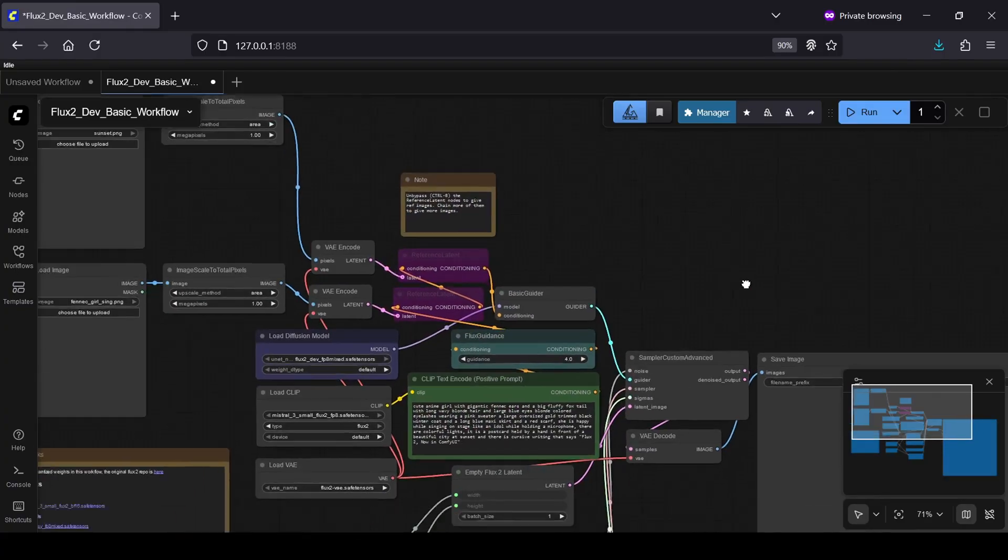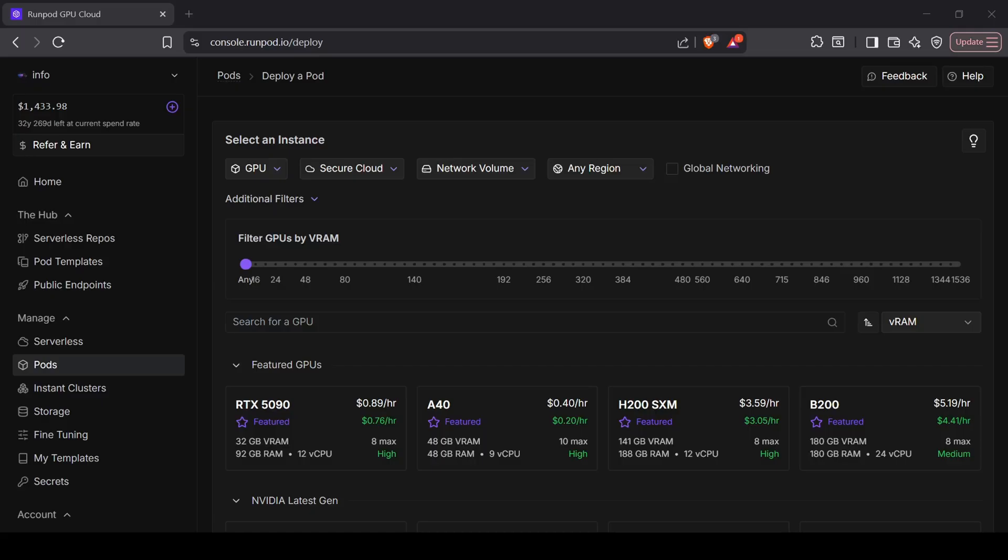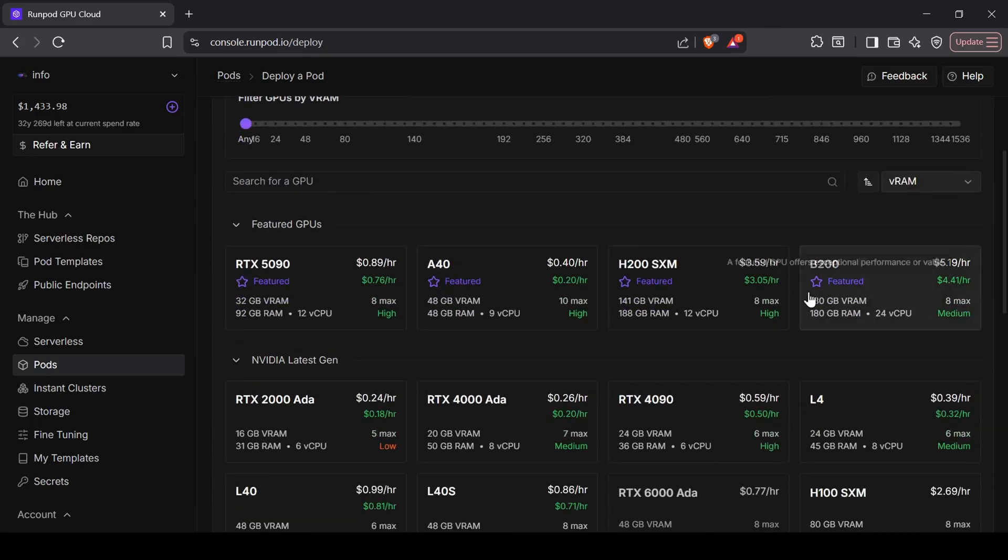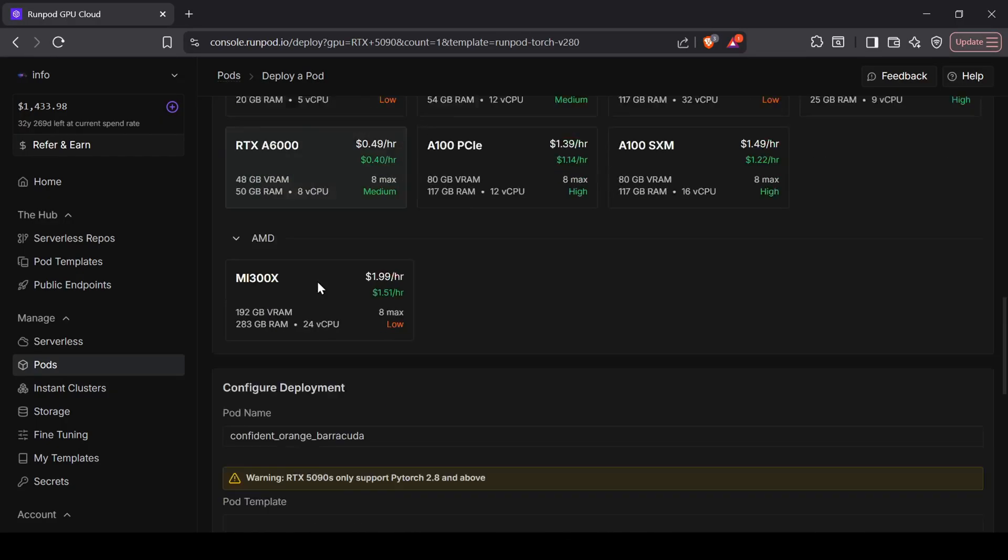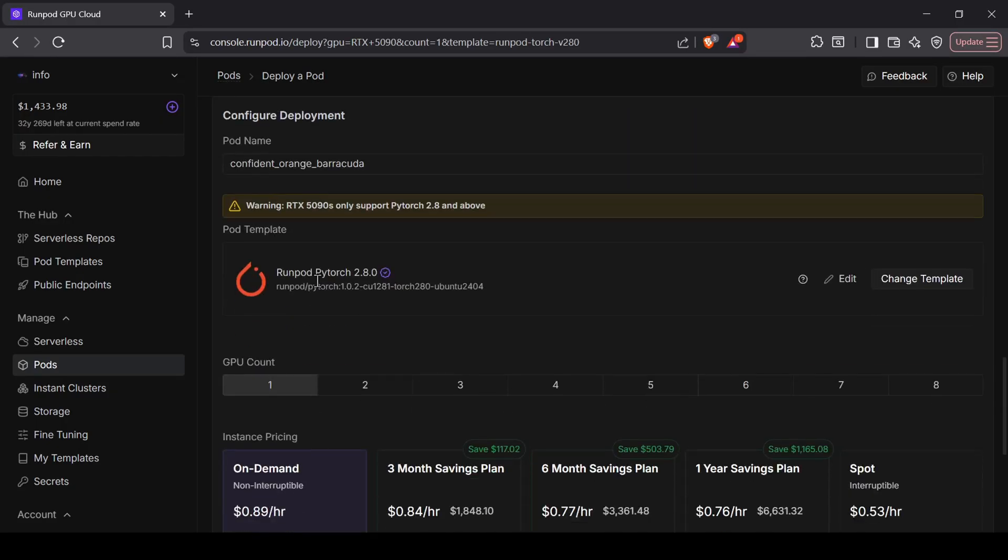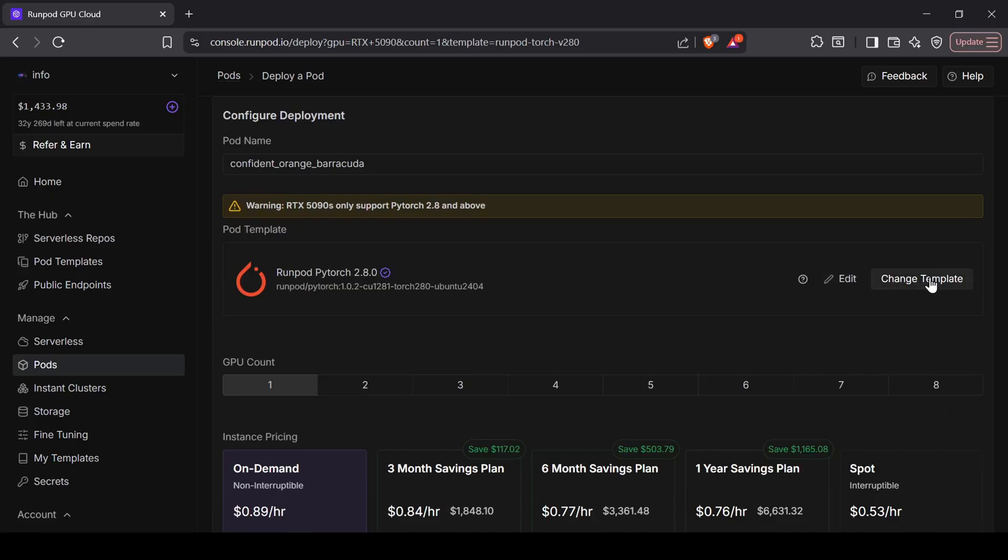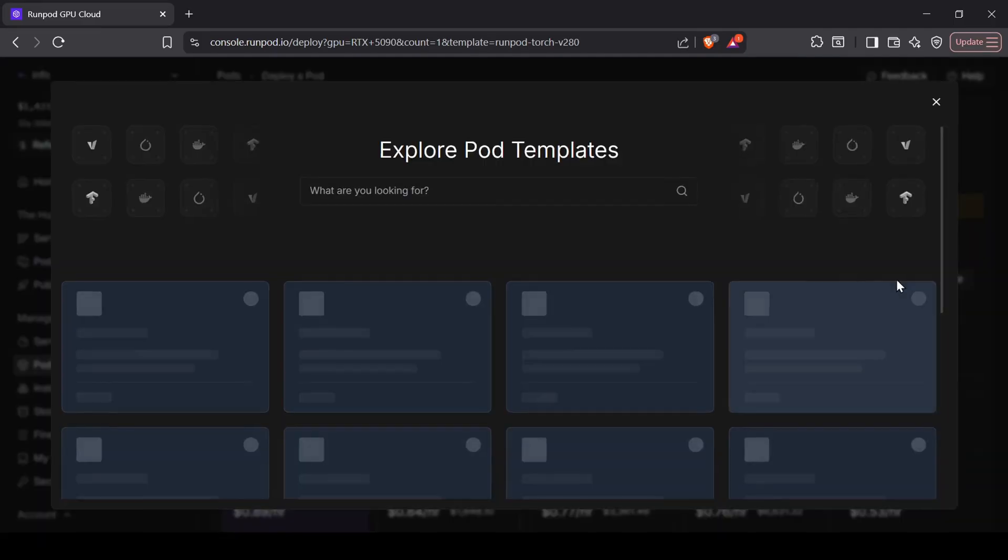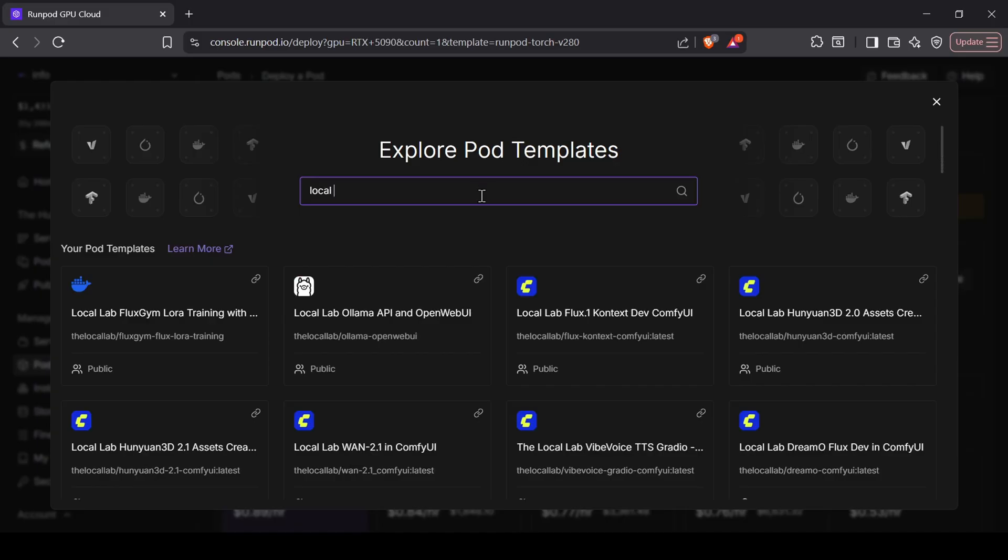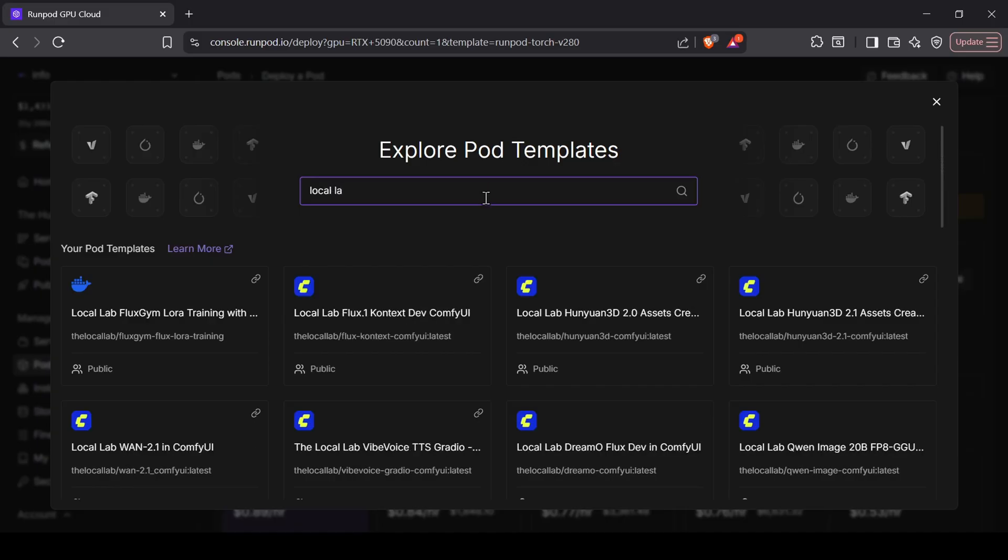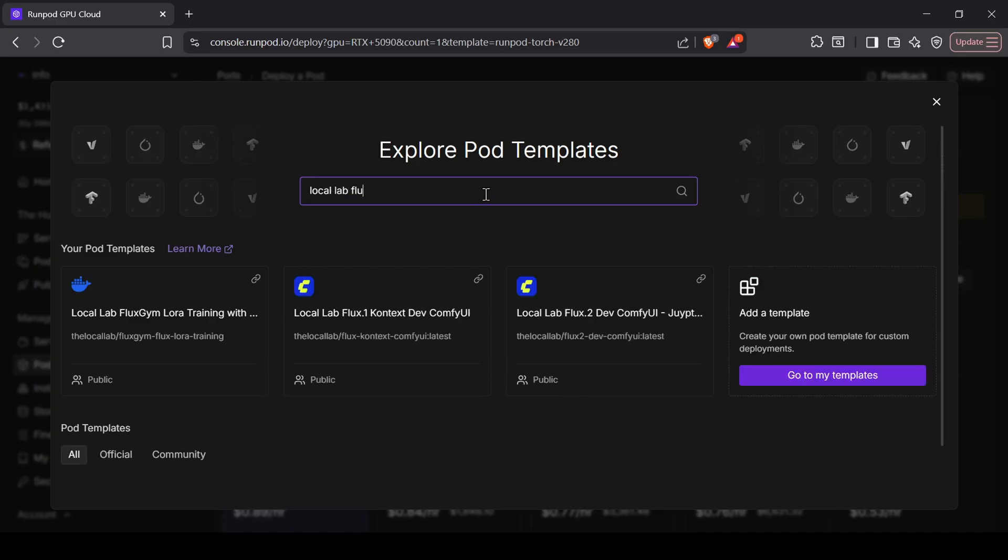For this demonstration, I'm going to use Run Pod with an RTX 5090 option just to be safe. If you don't have an account yet, remember that new users who sign up via referral link and spend $10 get a random credit bonus between $5 and $500, so check the description for that. Once you're signed in and have selected your GPU in the Pods menu, scroll down to the template section. If you don't see it immediately, click Change Template, search for the Local Lab Flux 2 official community template, and select my newly created one.